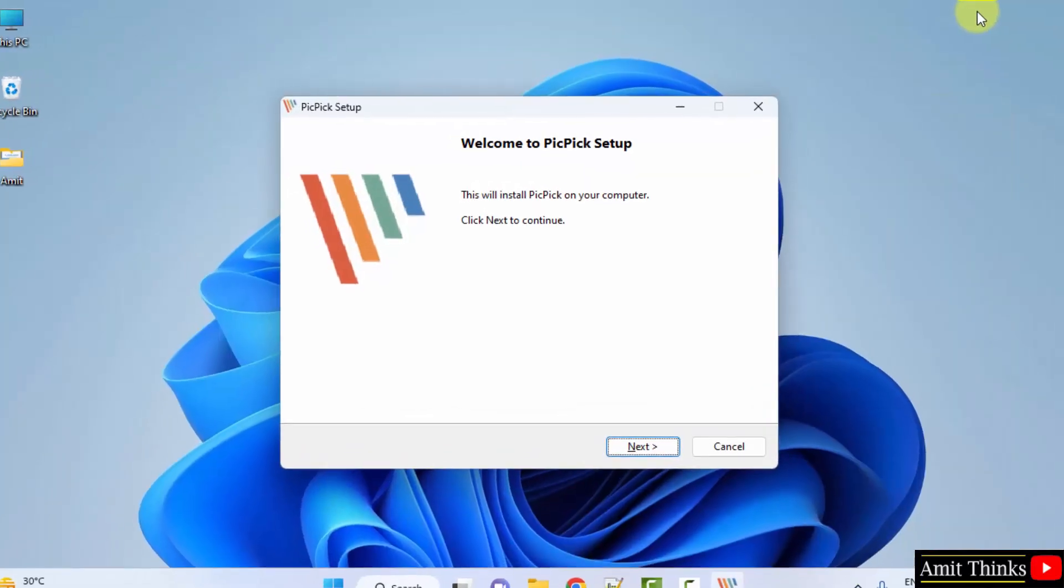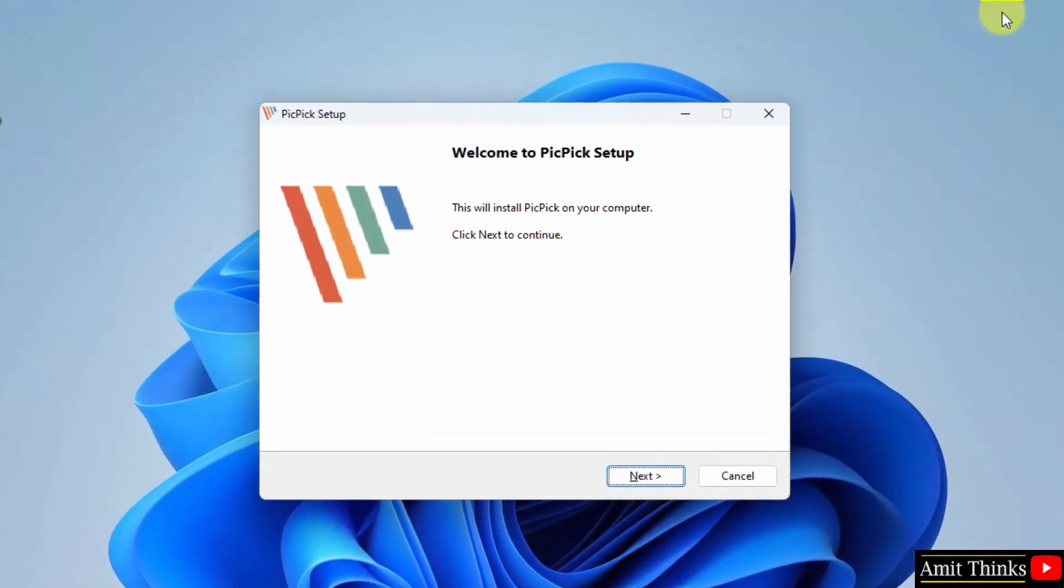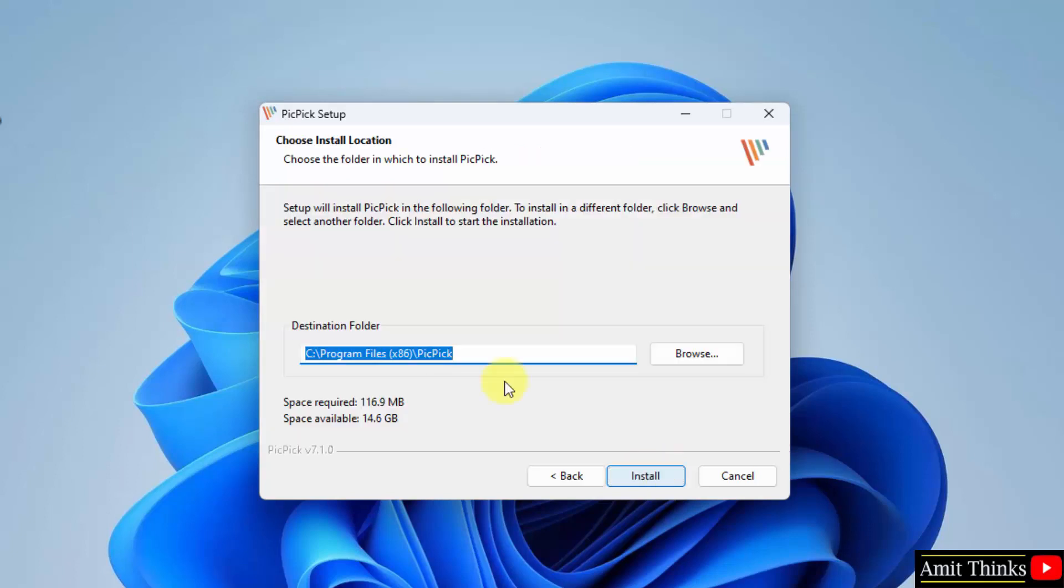Now the setup will start. Click on next. Now it will get installed under Program Files. It will only take 116 MB. If you want to change the location of the installation, you can click on browse, but I'll keep the same and click on install.